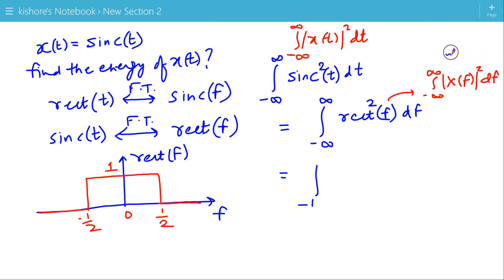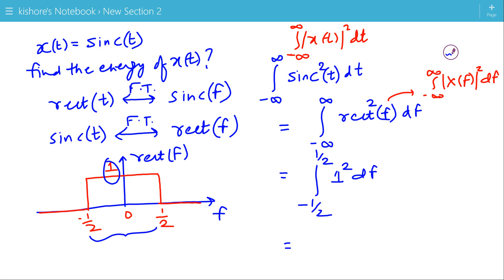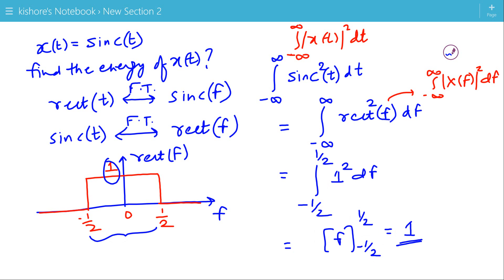So the lower limit is minus 1/2 and the upper limit is plus 1/2, and from minus 1/2 to plus 1/2, rect(f) equals 1, so we integrate 1² df. Integrating gives f evaluated from minus 1/2 to plus 1/2, which equals 1. So the energy of sinc(t) is 1, found using Parseval's identity for Fourier transform.